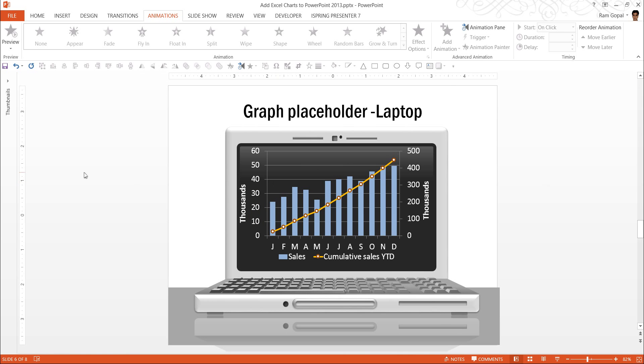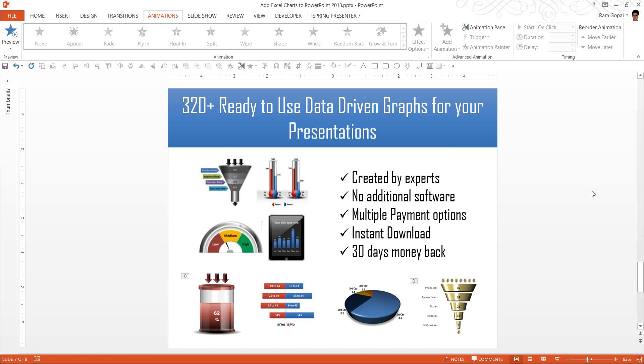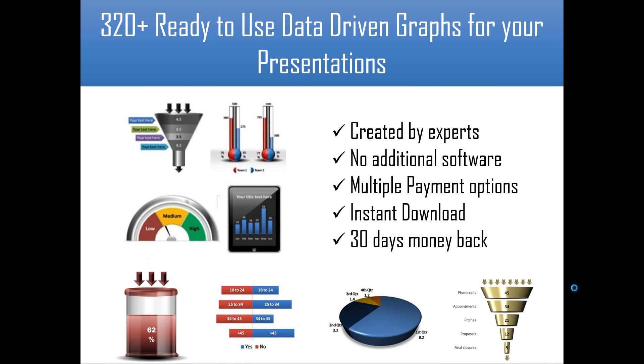Now that we have created all these charts, let me show you the source from where they come from. This is our 320 plus ready-to-use data-driven graphs for your presentations. All the charts, the four charts that I have shown you come from this pack.